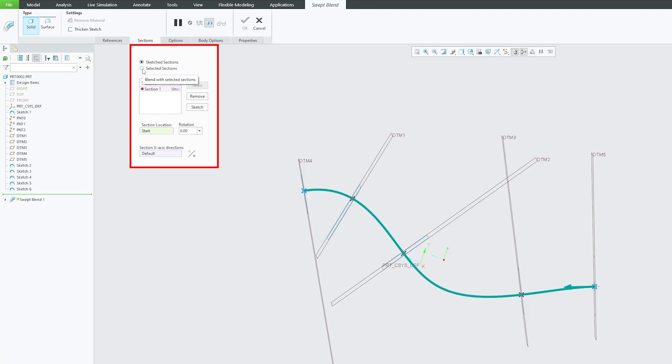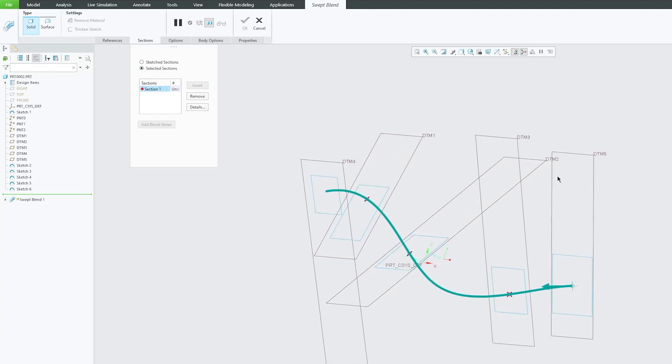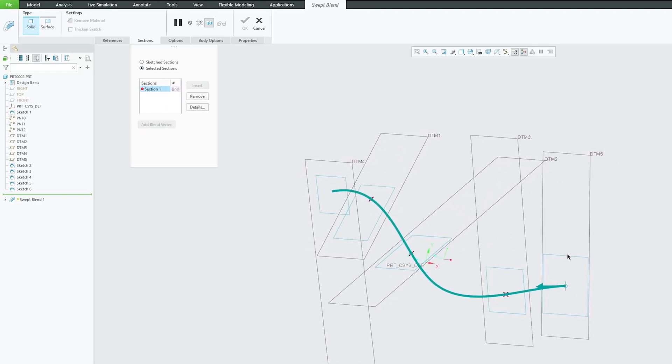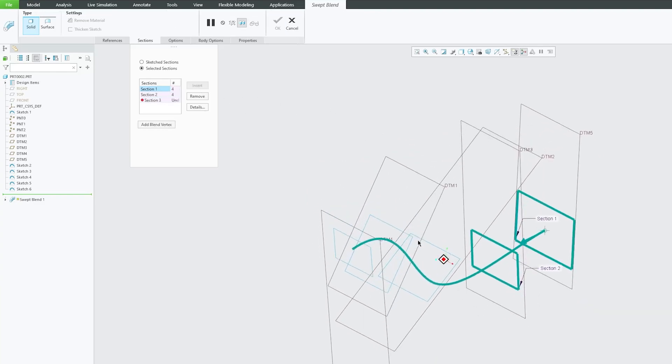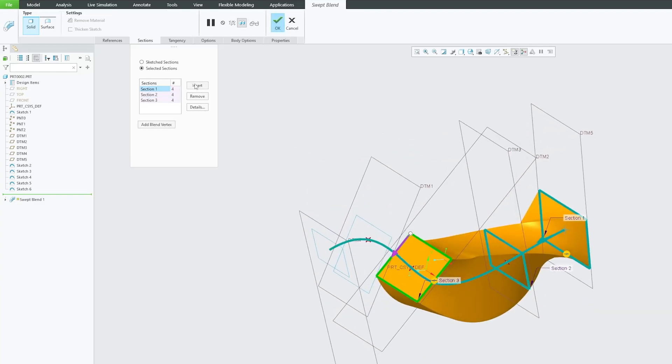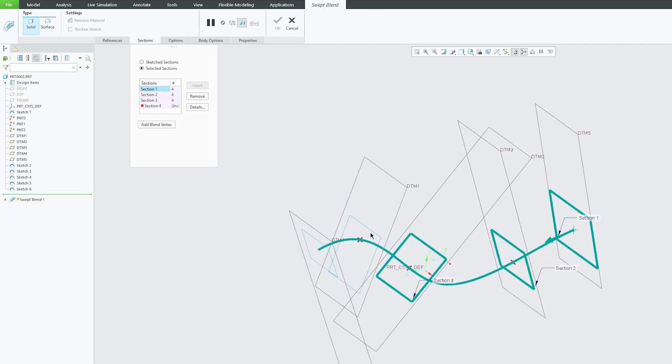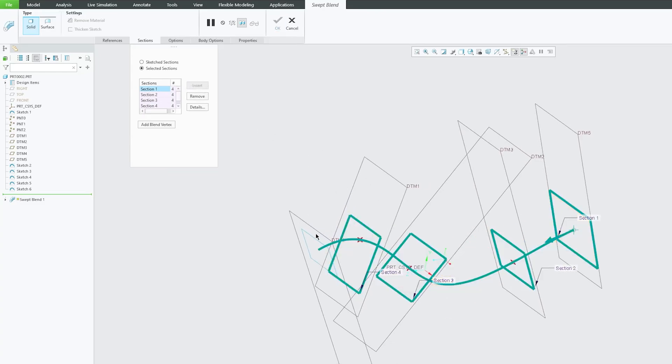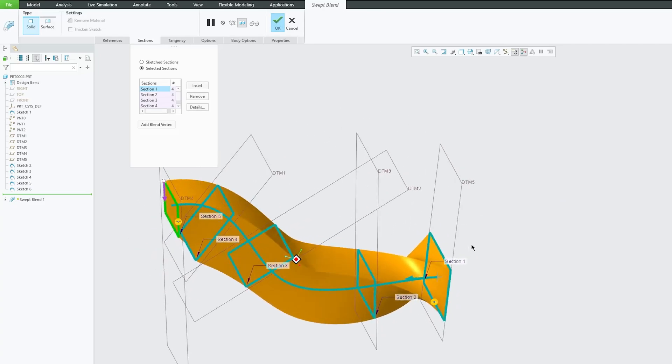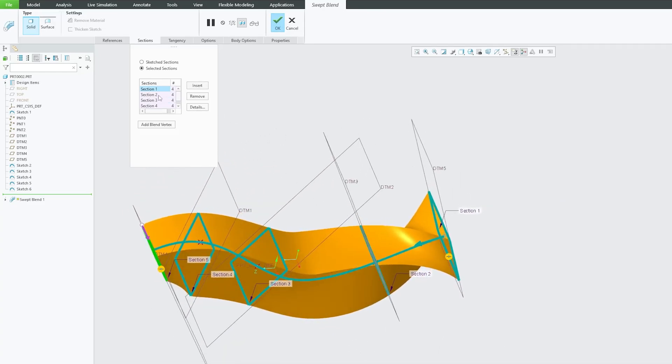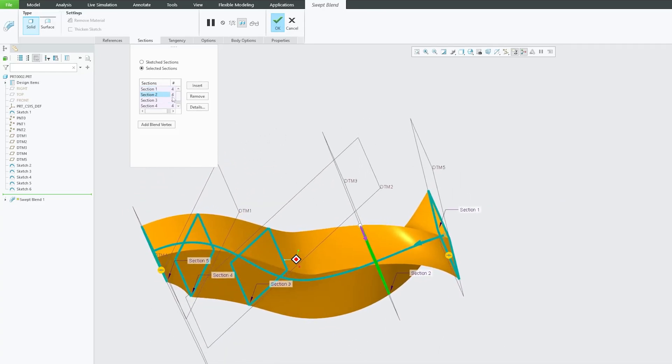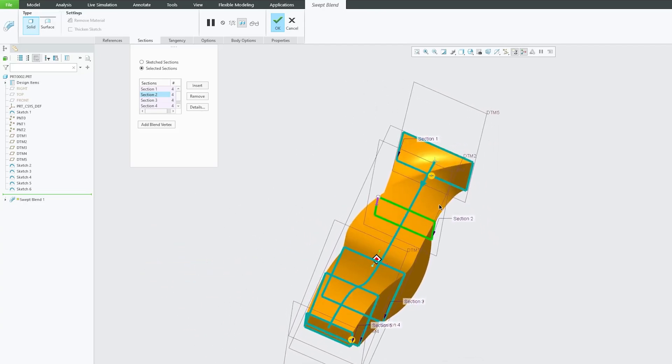Now let's click on section. And just like blend, we also can see here we have got sketch section and selected section. So in this case I would like to go with selected section. Now let me choose my first section. Let's click insert second section, insert third section, insert, and then the last section.